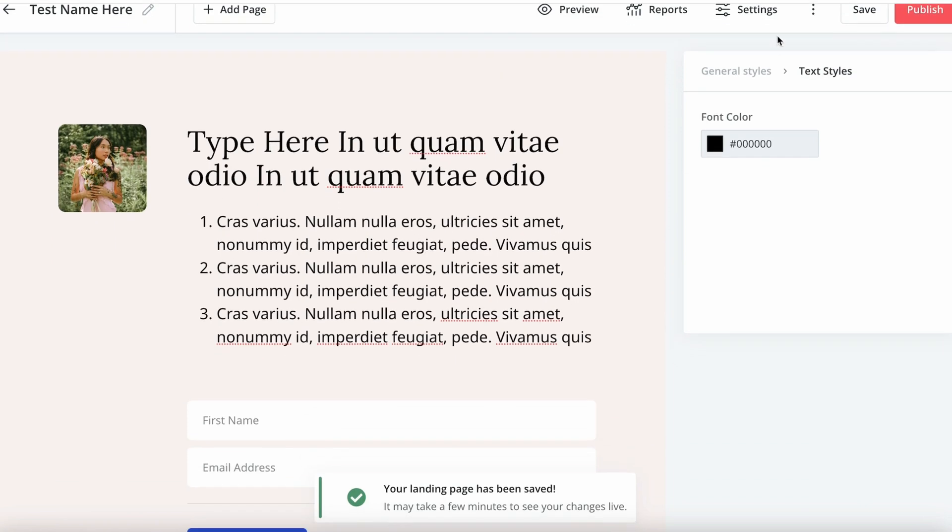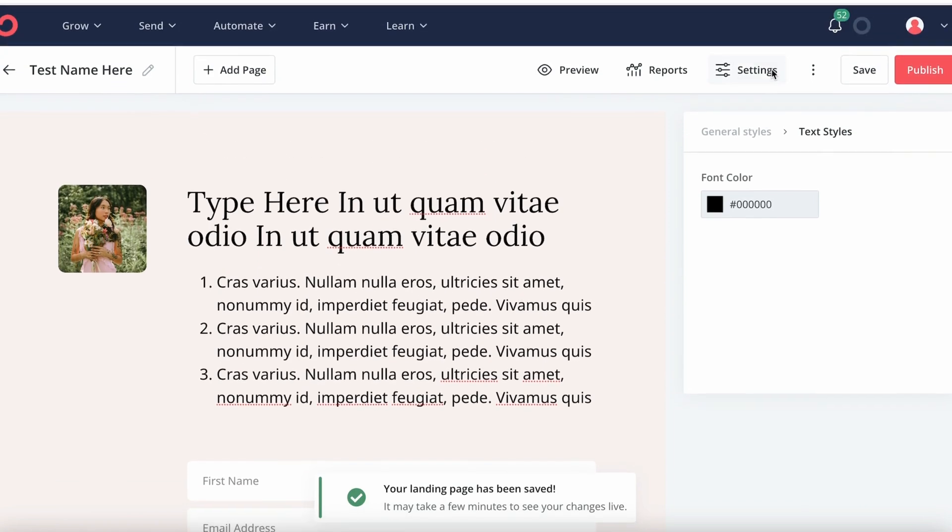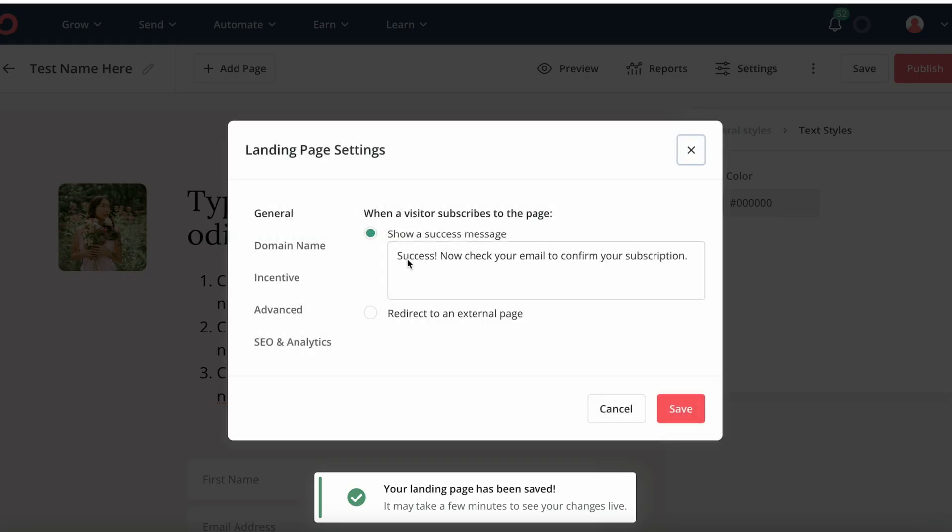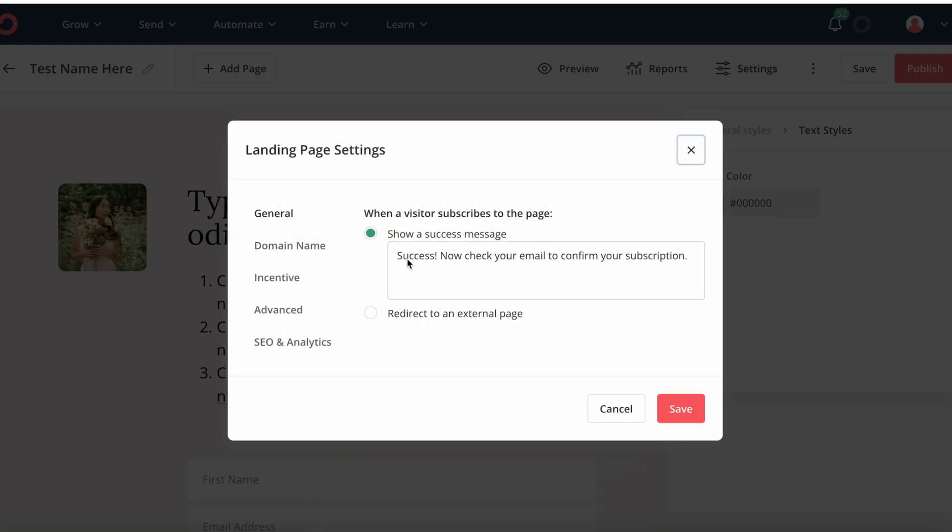Now we want to navigate to settings and here we can adjust the success message. So this is something that is showing to them after they have subscribed to your list and we can redirect them to a different external page.